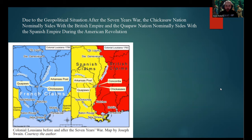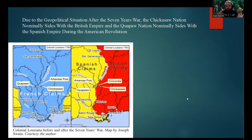Due to the geopolitical situation after the Seven Years' War, the Chickasaw Nation nominally sided with the British Empire while the Quapaw Nation nominally sided with the Spanish Empire during the Revolution. After the Seven Years' War, French territory was split between the Spanish and British Empires — the Chickasaw were largely in British territory and the Quapaw in Spanish territory, so it made the most political sense to ally with their respective empires.